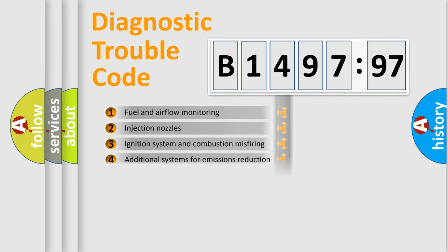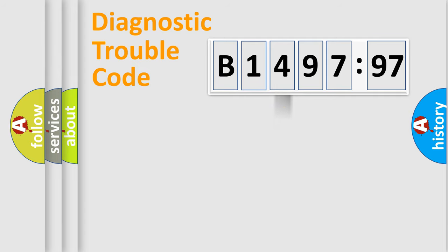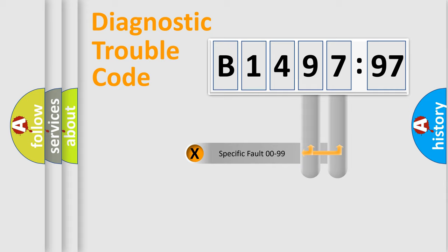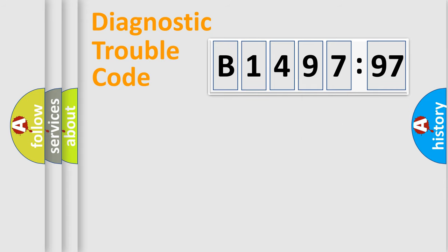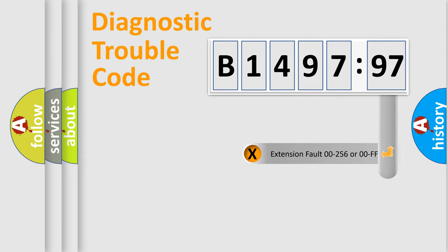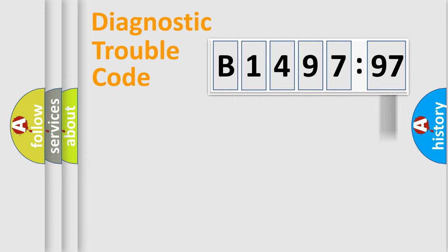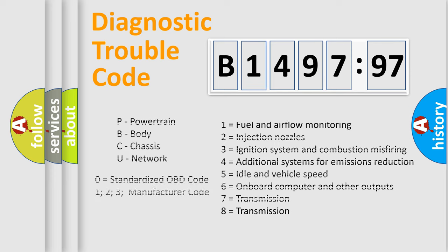The third character specifies a subset of errors. The distribution shown is valid only for the standardized DTC code. Only the last two characters define the specific fault of the group. The add-on to the error code serves to specify the status in more detail.